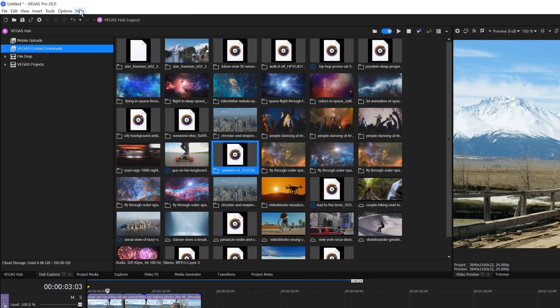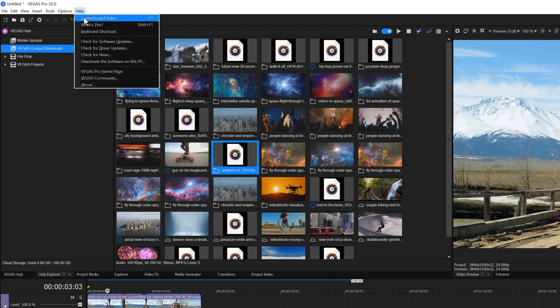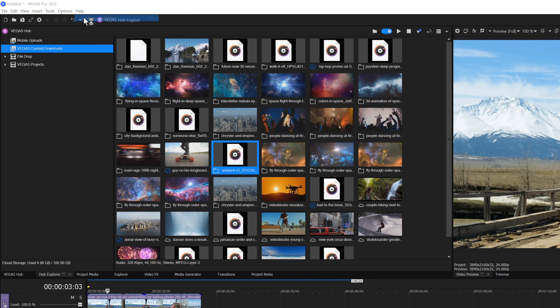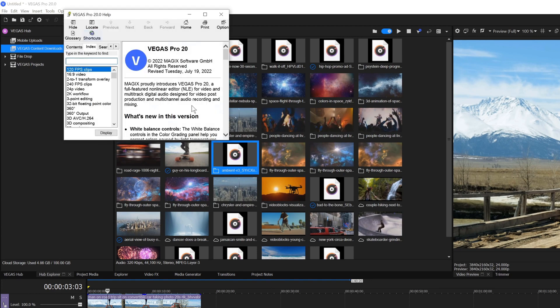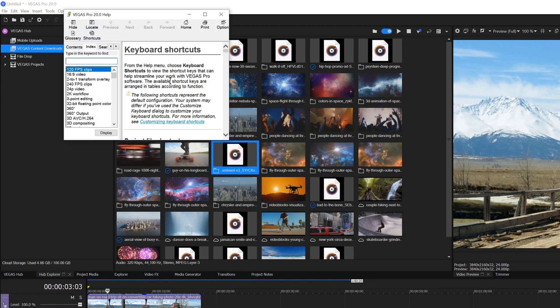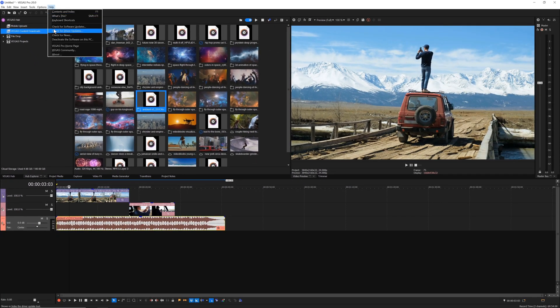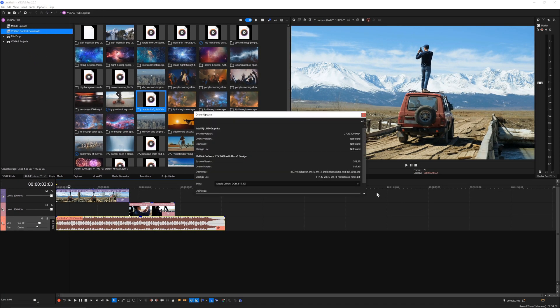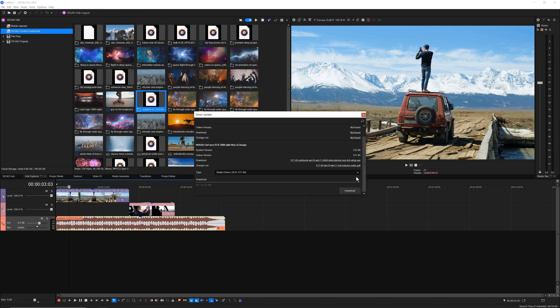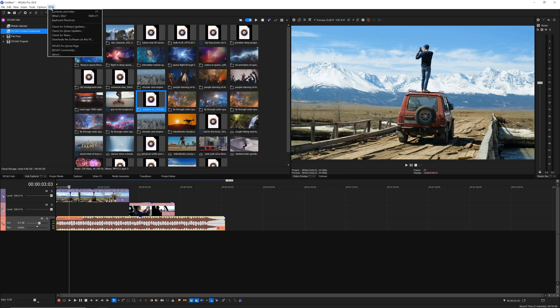And finally, in the Help menu, you can access the application help file and the complete list of keyboard shortcuts. Make sure to frequently check for new software and driver updates to ensure that Vegas Pro runs smoothly. This menu also contains links to the Vegas community forum and homepage.